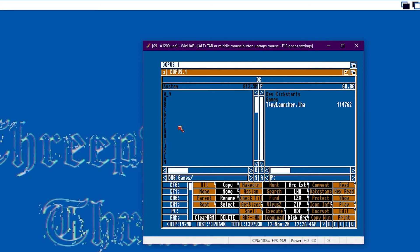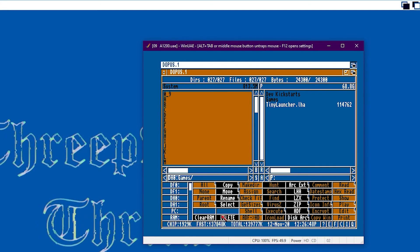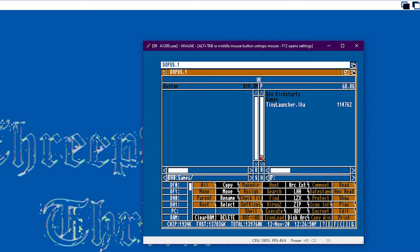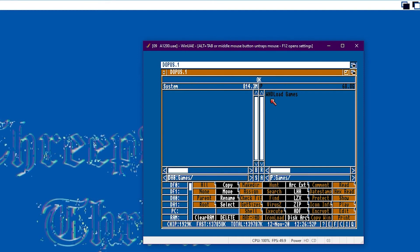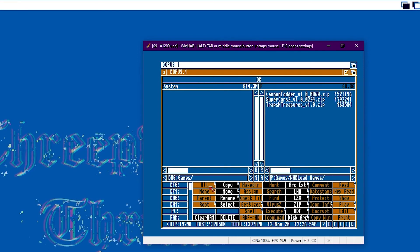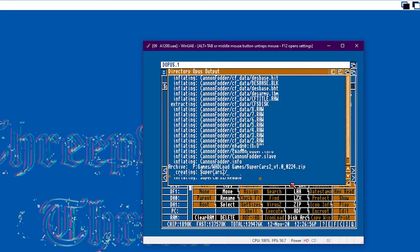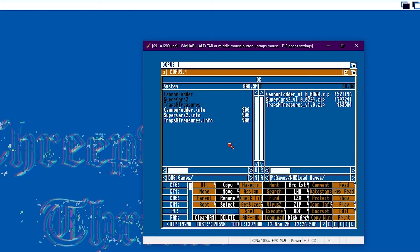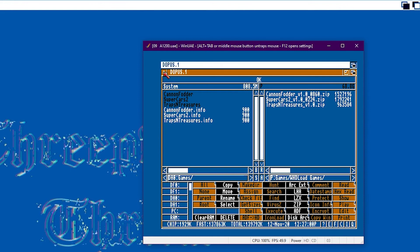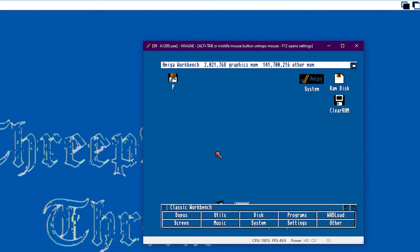And then let's just put some games in. We don't need all these subfolders we'll just get rid of them for now. And we'll just load in a selection of games in the same way installing them by selecting them all and arc extract into the relevant folder. So that's DH0 games.